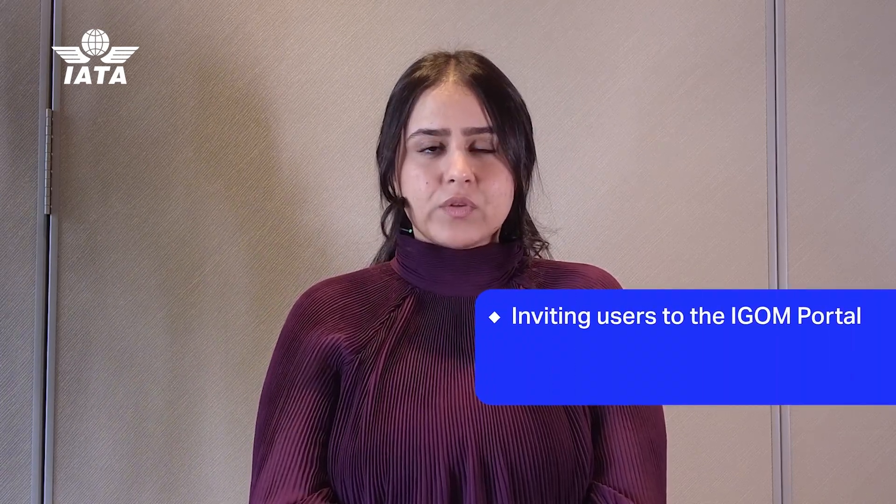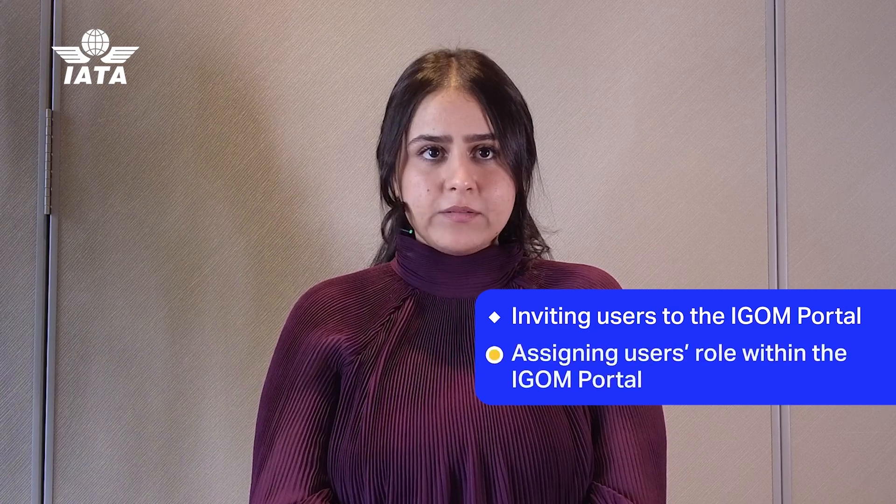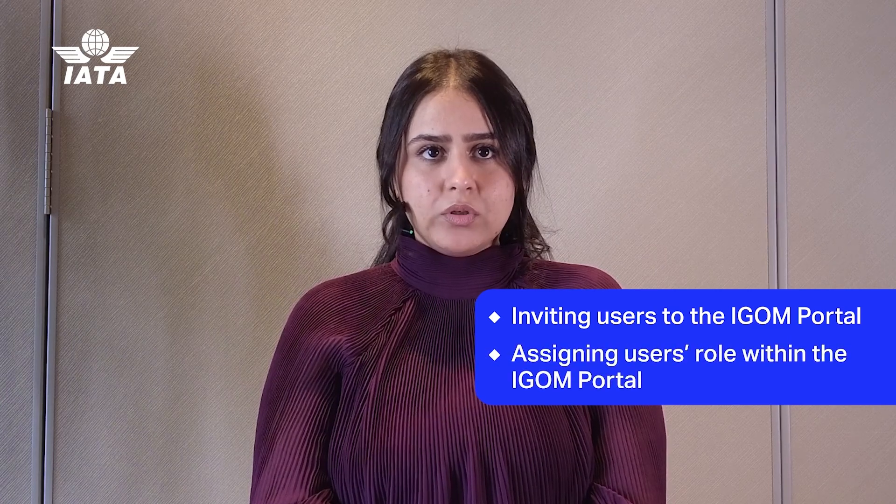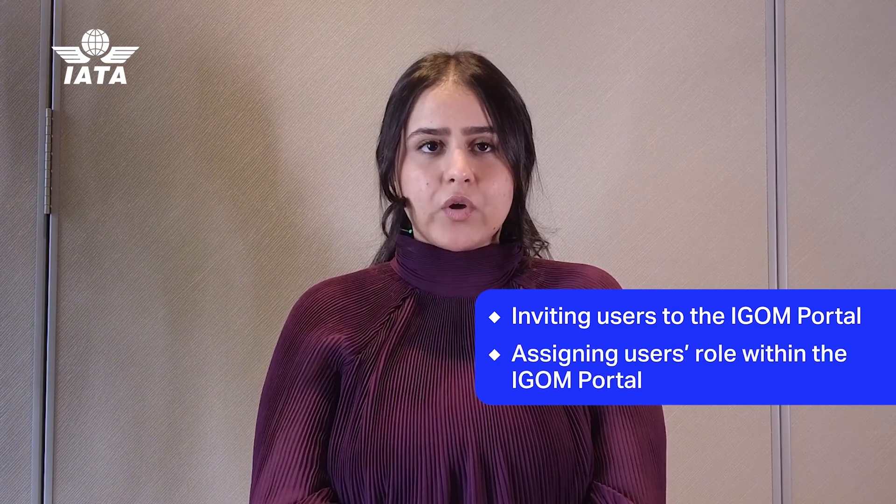Inviting users to the iGOM Portal, assigning users' role within the iGOM Portal.